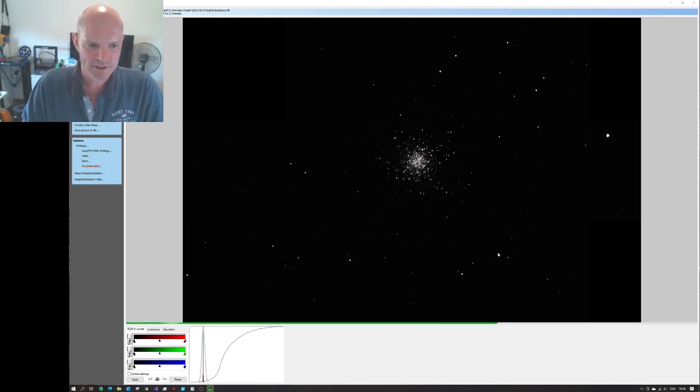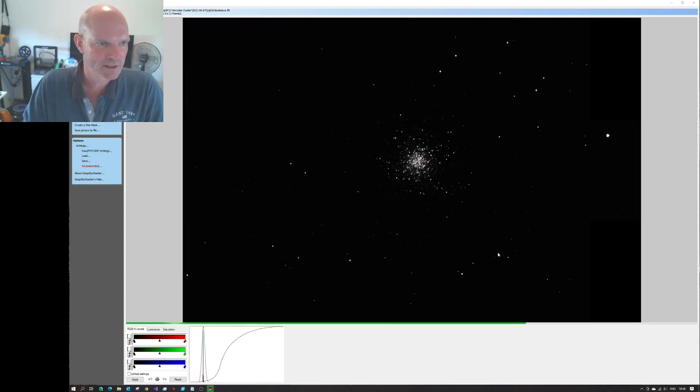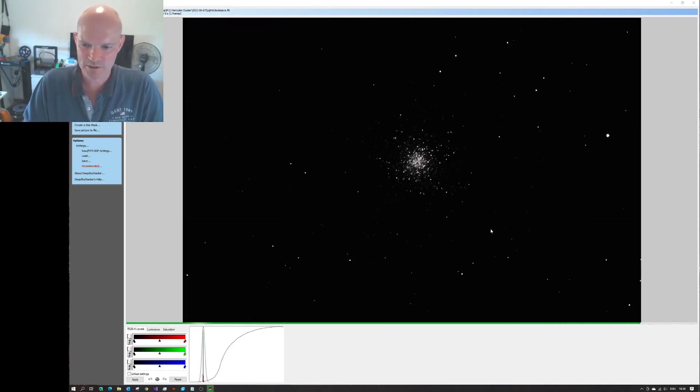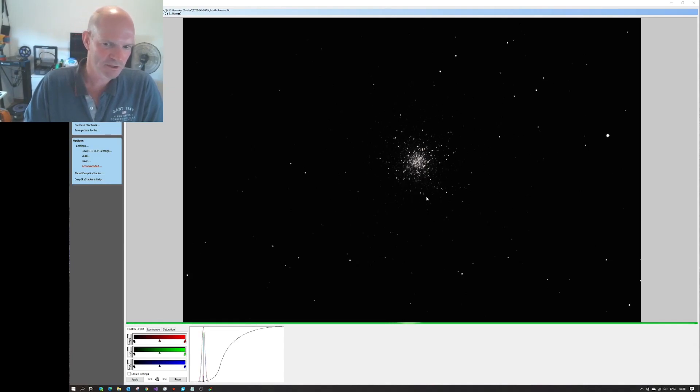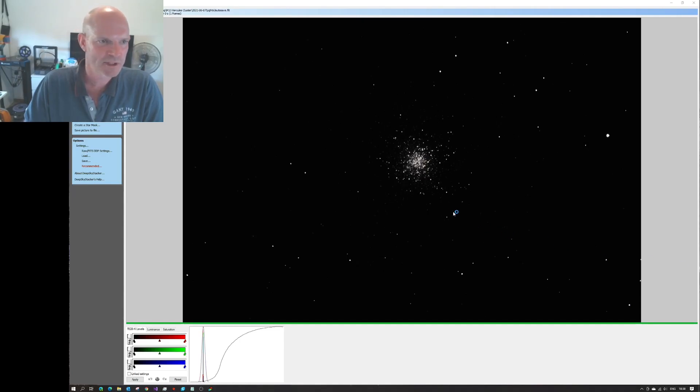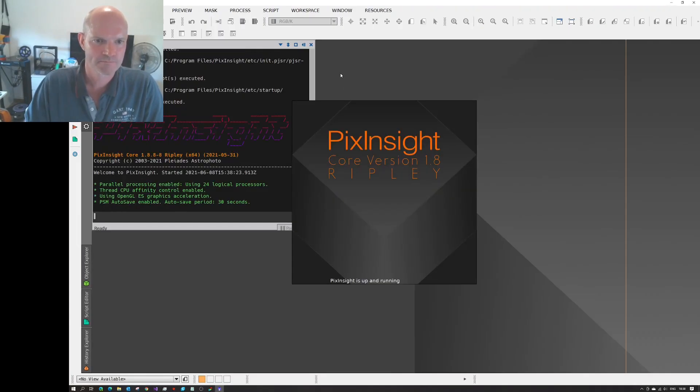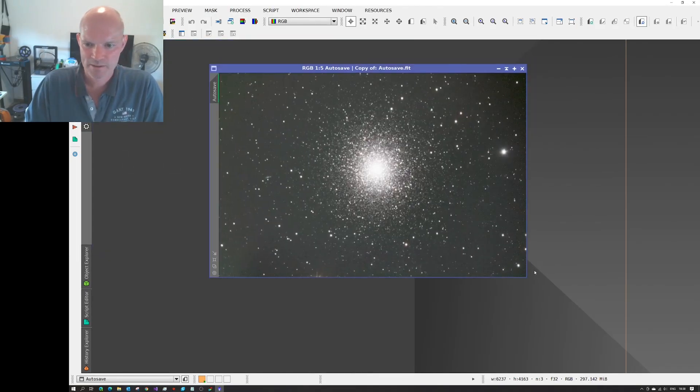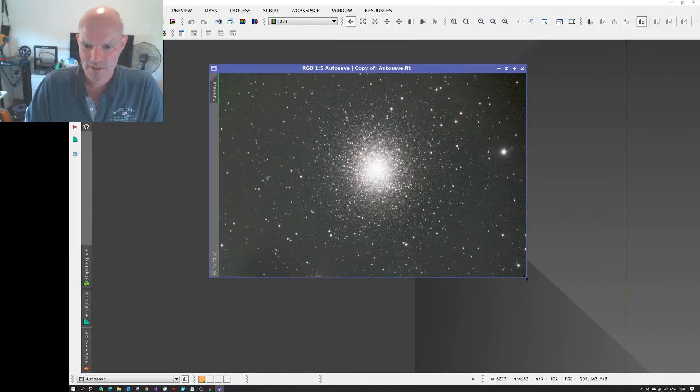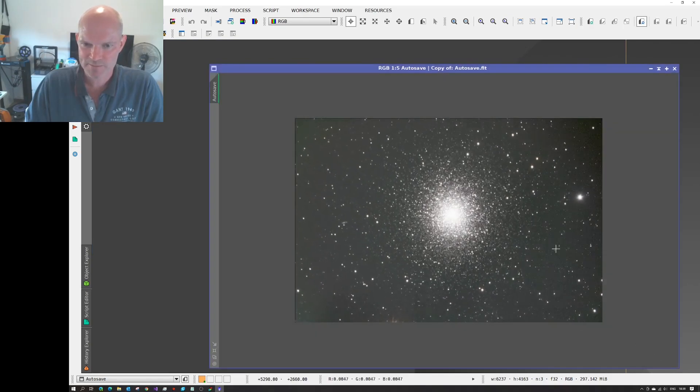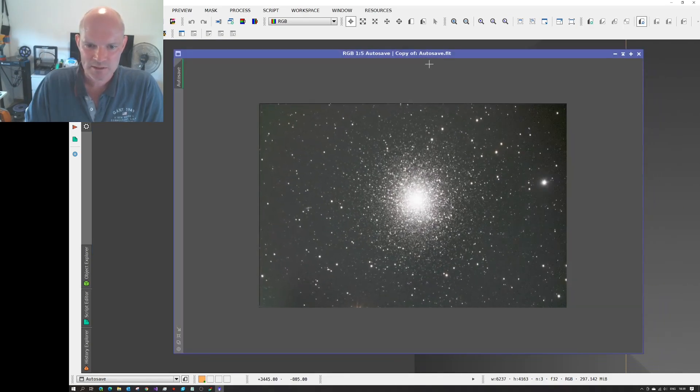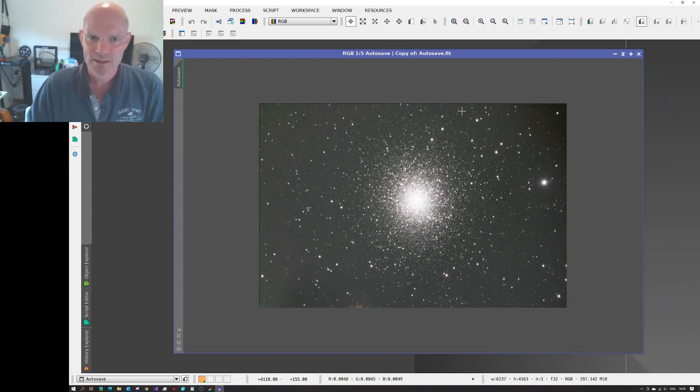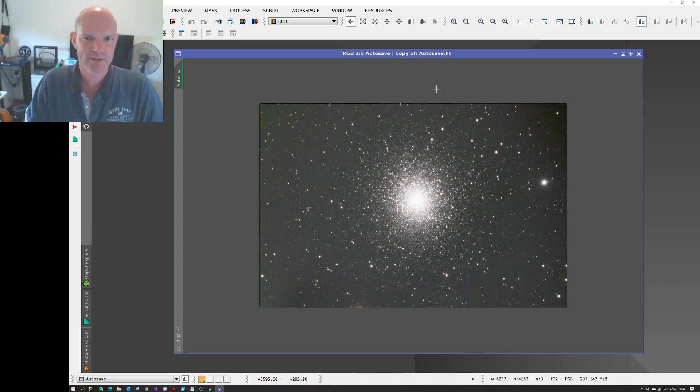Alright, so that's it finished building the stacked image and it's just loading up now. And we can see without any stretch on there that we've got quite a distinct cluster. So we'll open up that image now in PixInsight and see what stretch looks like. Alright, so that's not looking too bad as a starting point. So I'll go and have a mess around with this and see what we can get out of it.